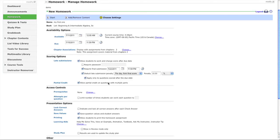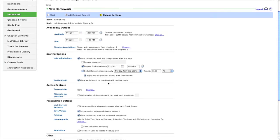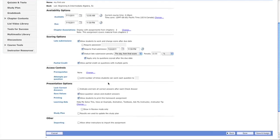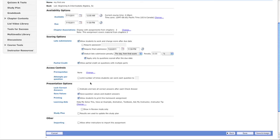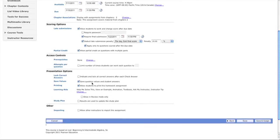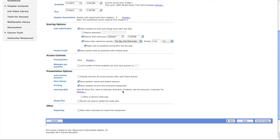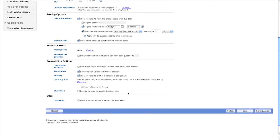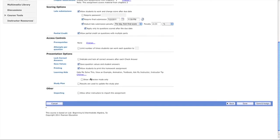Limiting attempts helps prevent students from guessing repeatedly. You can lock correct answers, save question values, allow students to print the assignment, and adjust the learning aids.